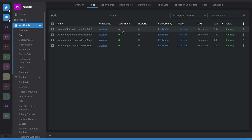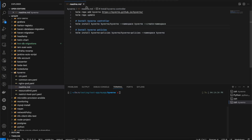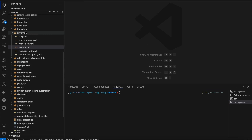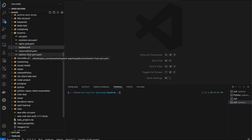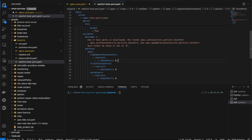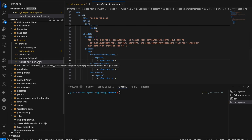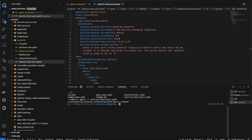Now let's implement the policies. In Visual Studio Code I have a directory called 'kyverno' containing a ConfigMap, common env YAML, resource limit, and restricted host port files — all created for this demo. Today I'll show three demos. The first is restricting host ports. I'm going to apply this policy on top of Kubernetes.